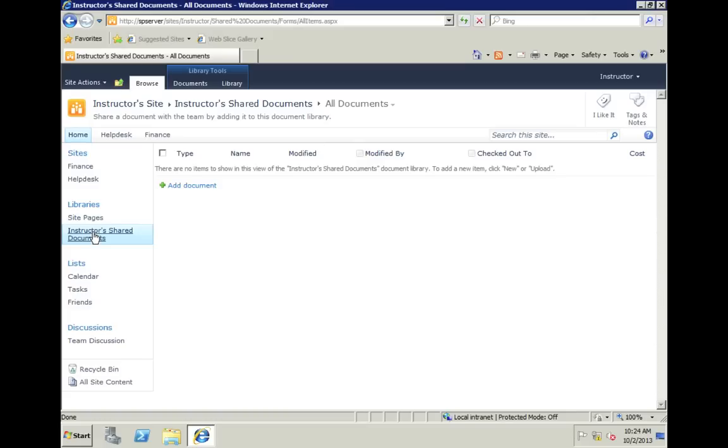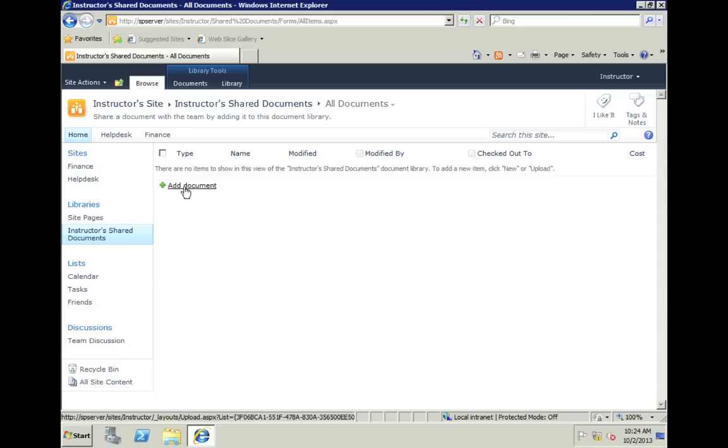We could certainly use the standard method of just coming over here and clicking on Add Document, and copy them in there either one by one, or dragging them in using the drag and drop method, or the multiple file upload. But today's topic, of course, is using Windows Explorer.